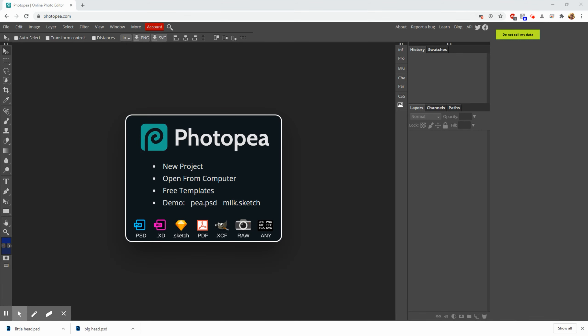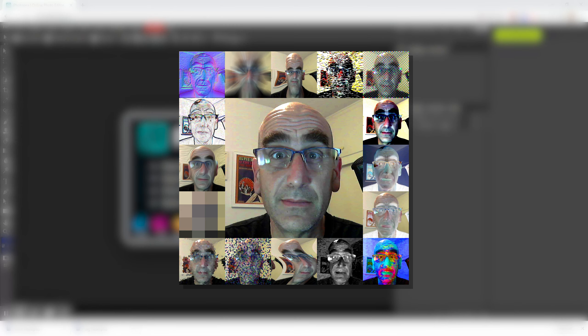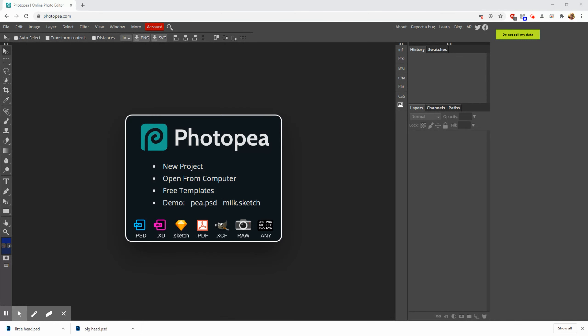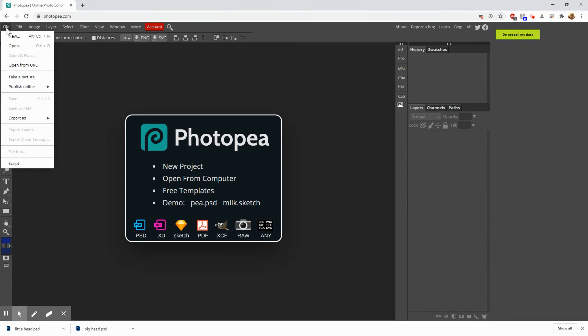Hey there, today we're going to use Photopea to make this, so let's get started. First of all, we're going to need a picture and we're going to actually use Photopea's built-in camera to do that. So you can see we're already at photopea.com. I'm just going to go up to File and I'm going to pick Take a Picture.